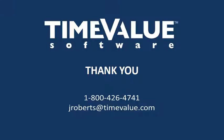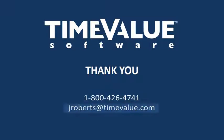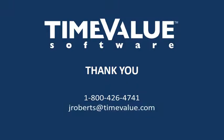If you have any questions, or if you would like a free trial of TValue Online, call us at 1-800-426-4741, or email us at jroberts@timevalue.com.